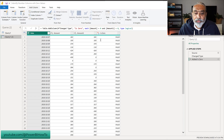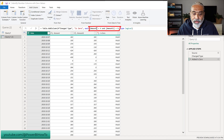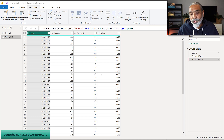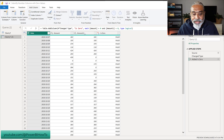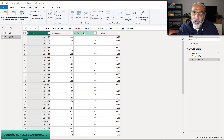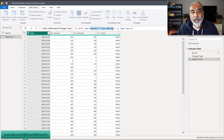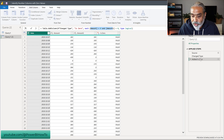One way to do this — the way I did it here — is I added a custom column: if Amount is equal to zero and Amount One is equal to zero, it gives us true or false. And that's working. So this is a perfectly fine solution, nothing wrong with it, but there are a couple of challenges with this.